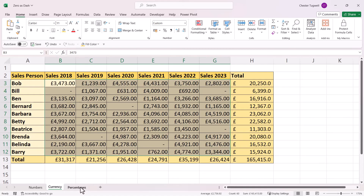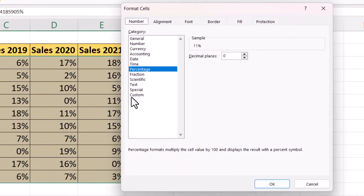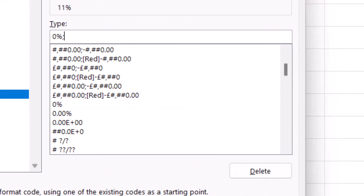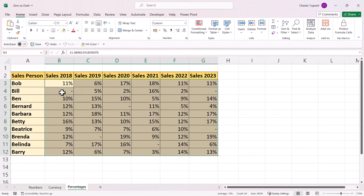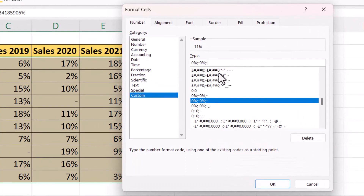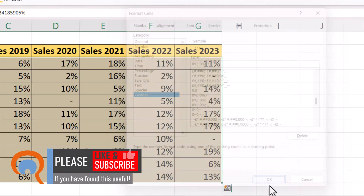Let's move on to percentage values. I'd select all the cells, Control+1, then go down to Custom. In the Type box, I'd type a semicolon, then minus 0% — that's the format for negative values. Then a semicolon and a dash. Click OK, and now I have my zero values as dashes. If I want to indent the dash on the right side of the cell by one character, just place a question mark after the dash. Click OK, and done.